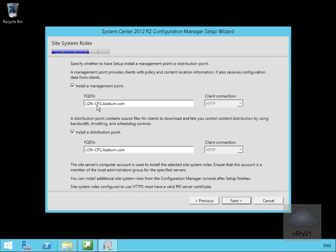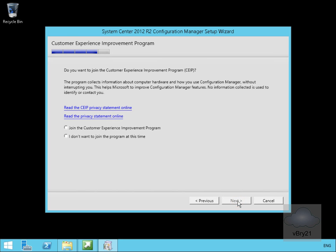I'm happy with the install management point on this fully qualified domain name. This is what the clients will communicate with, and I will also install the distribution point here as well. We'll use this for distributing software and software updates, and then we'll select next again.